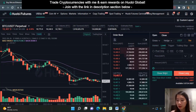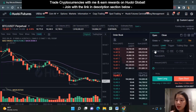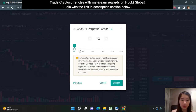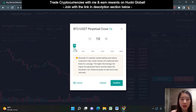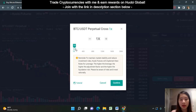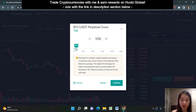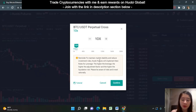Here we are trading USDT and you get to choose the leverage. Leverage means you are able to increase your position size by having an actual capital contribution less than the position size you want. For example, if you want an exposure of 1,000 USDT with a leverage of 10x, you will only need to put up a margin of 100 USDT to have exposure to 1,000 USDT, because 100 times 10 is 1,000.